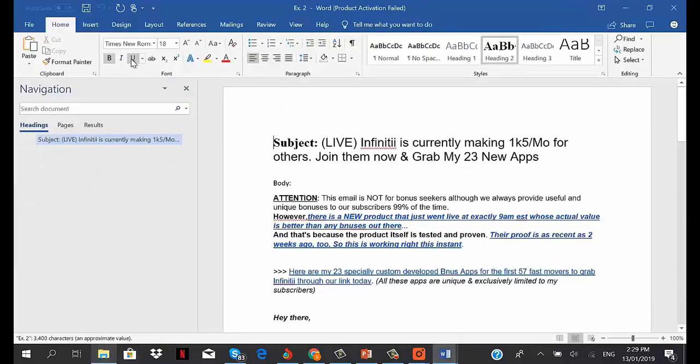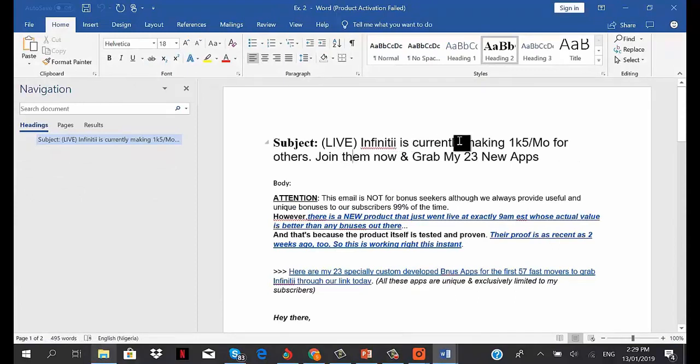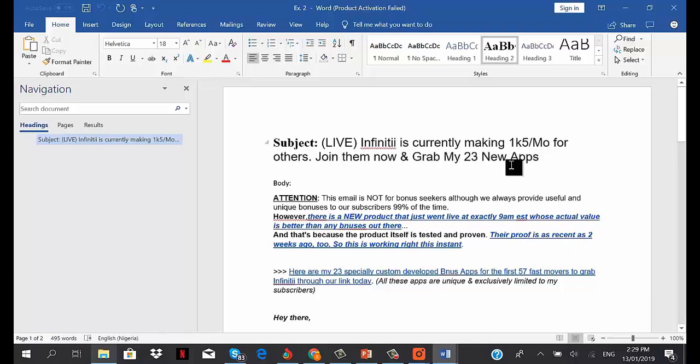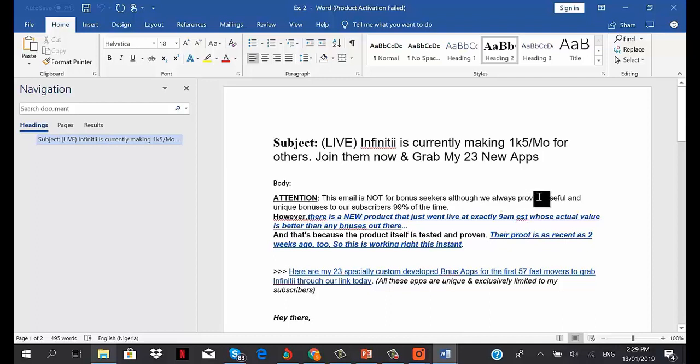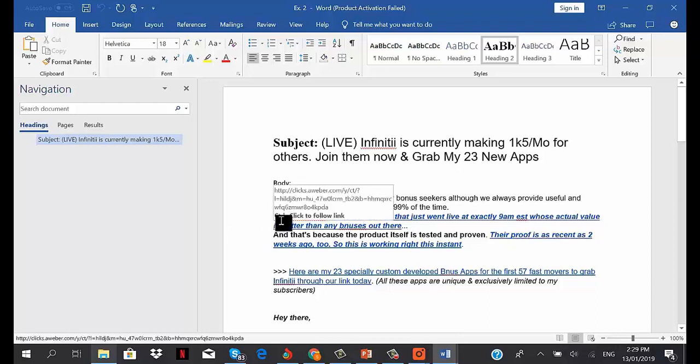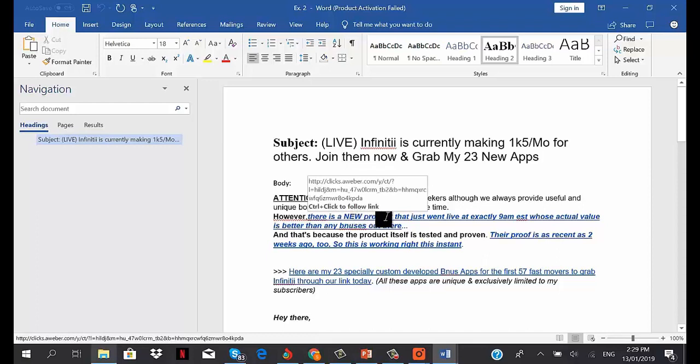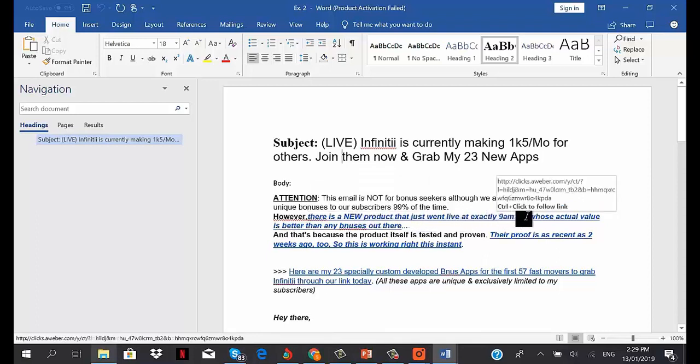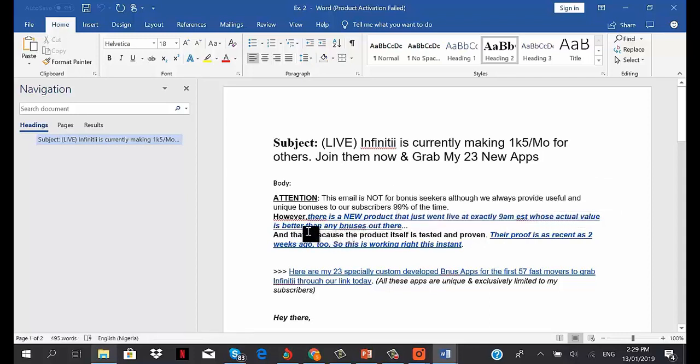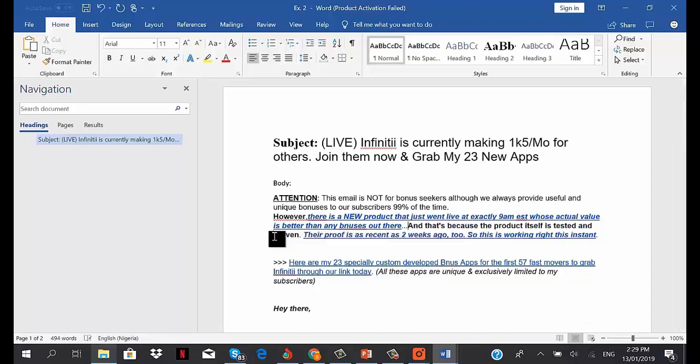Example 2: 'Live Infinity is currently making 1K-5 per month for others, join now and grab my 23 new apps.' In the first paragraph, I said, 'Attention - this email is not for bonus seekers, although we always provide useful and unique bonuses to our subscribers 99% of the time. However, there's a new product that went live at 9 AM Eastern Standard Time whose actual value is better than any bonus out there.' This is reverse psychology, because most times our subscribers' preference for buying the product is based on the bonuses they find most interesting. In this case, I told my subscribers the product on its own is better than any bonus you can get out there, so focus on the value the product has to offer.